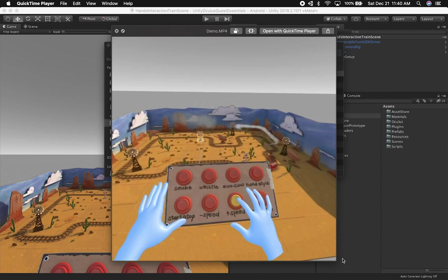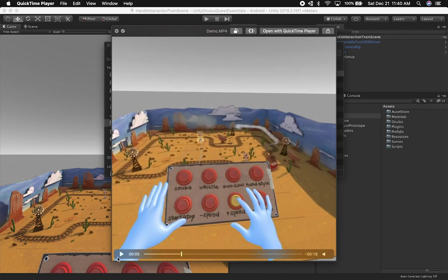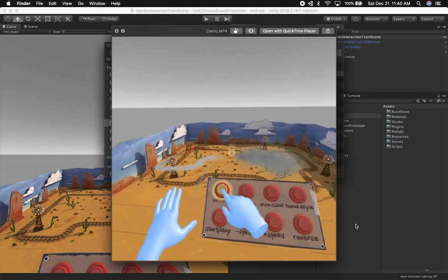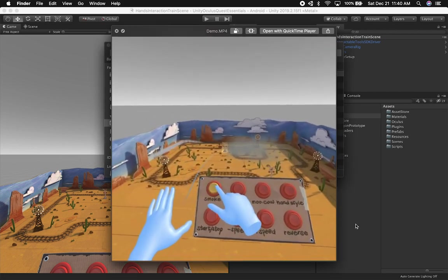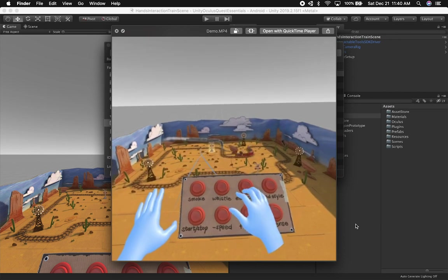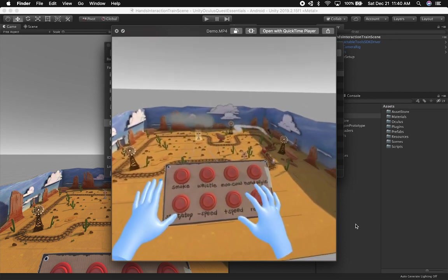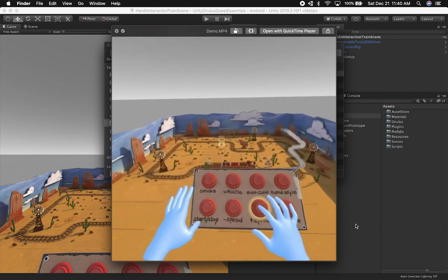All right guys, so let me show you how these scenes work and I have a demo of the scene running on my Oculus Quest. So I'm just going to hit play and then you can watch the interaction. So it allows you to press different buttons. You have a little panel. As you can see,